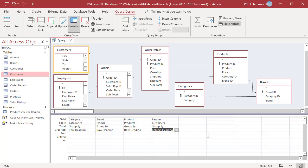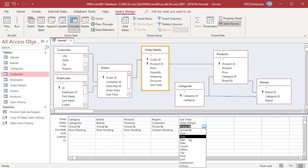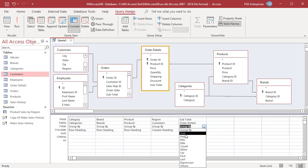You can select only one field to use for summary values. Add the field that you want to use to calculate summary values, for example Subtotal. In the Total row for the Summary Values field, select an Aggregate function to use to calculate the values. Select Sum in the Total row and value in the Crosstab row of the Subtotal field.